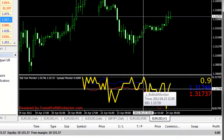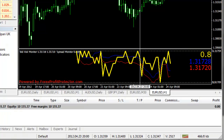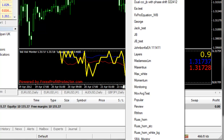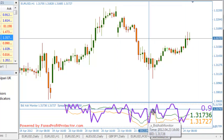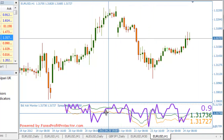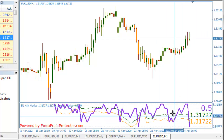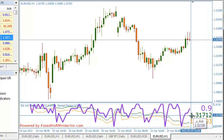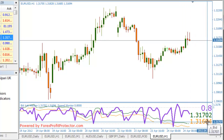Now let's say that you are having a white background chart. All you need to do is to go here and click on SBA monitor WBG. As you can see it also saved the last spread which was recorded while we were here. Once again this is the spread, this is the ask price and the last one is the bid price.